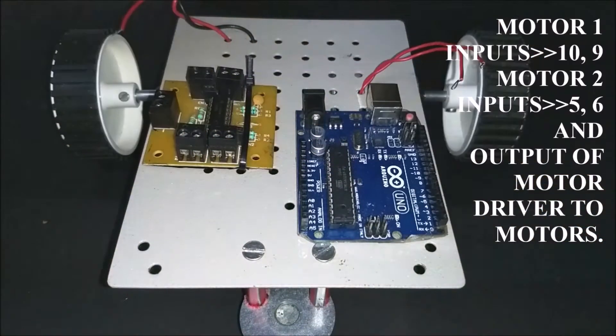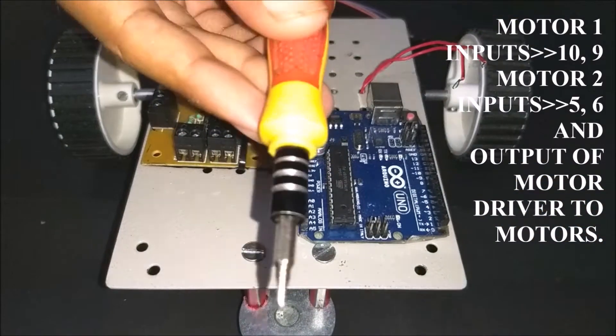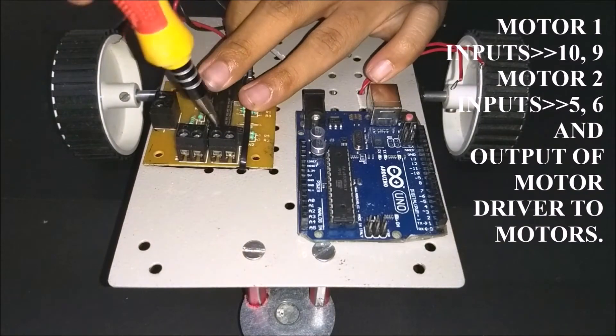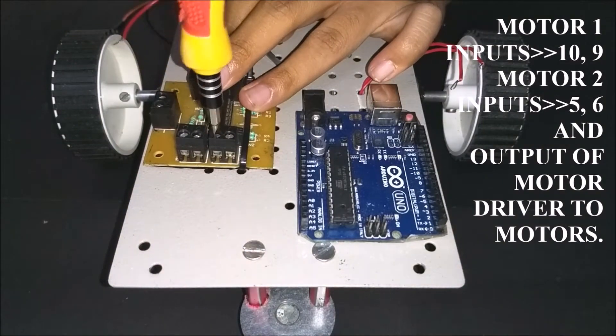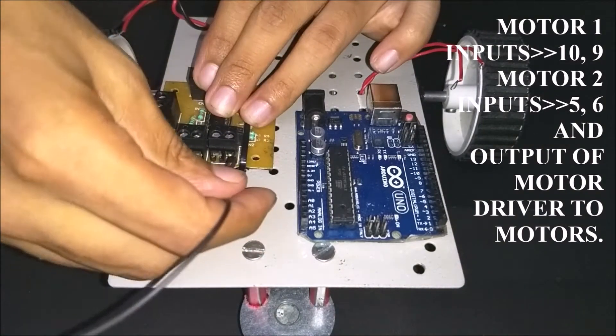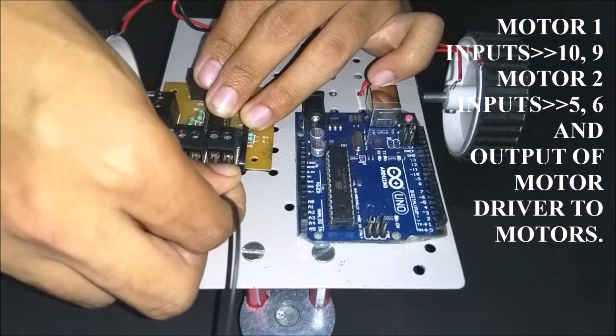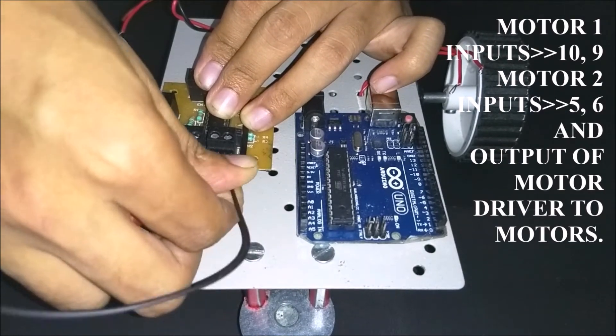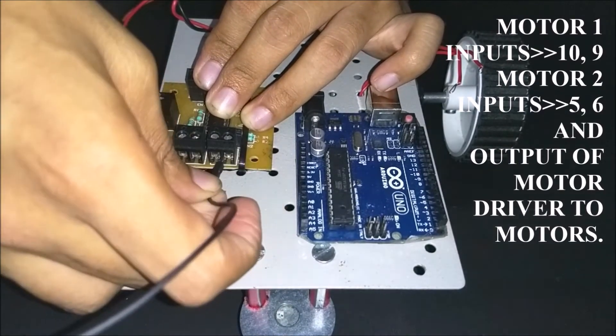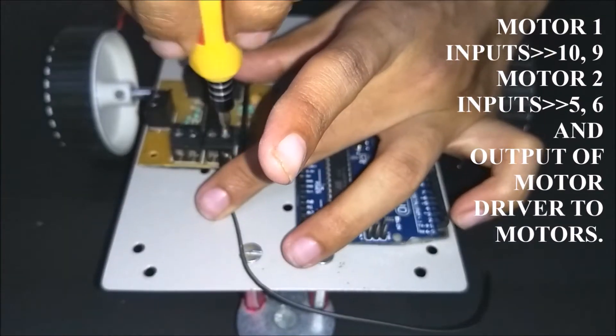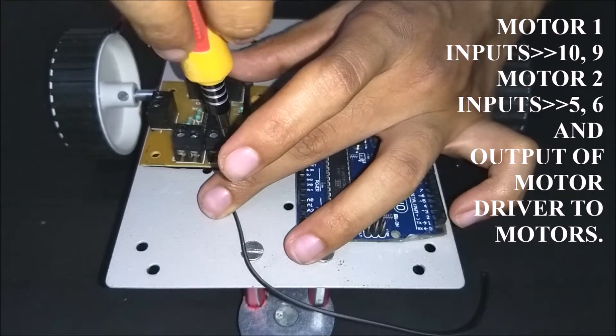Now with the help of some connecting wires, connect the motor 1 inputs to digital pin 10 and digital pin 9. Then connect the motor 2 inputs to digital pin 5 and digital pin 6. Connect the output of the motor driver to the motor.